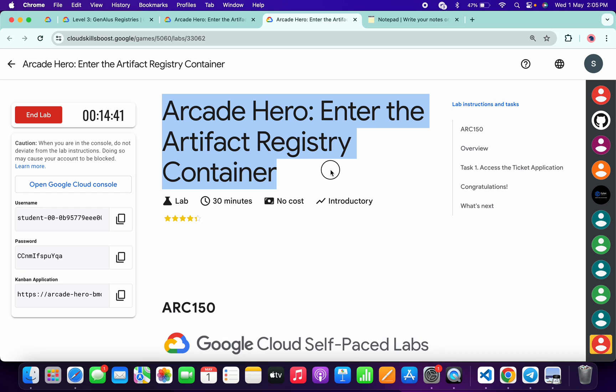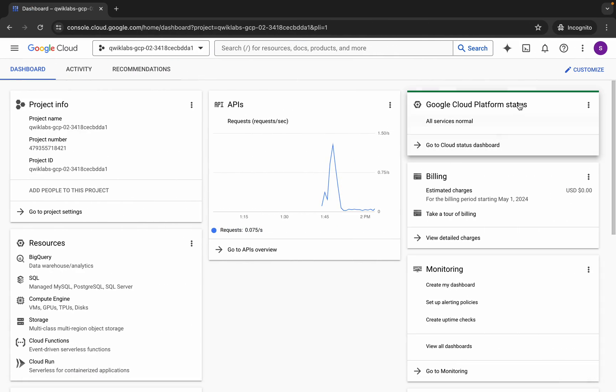Hello guys, welcome back to the channel. In this video I'm going to show you the simplest way to complete this lab. So first of all, just log into your credentials and once you're done with that,